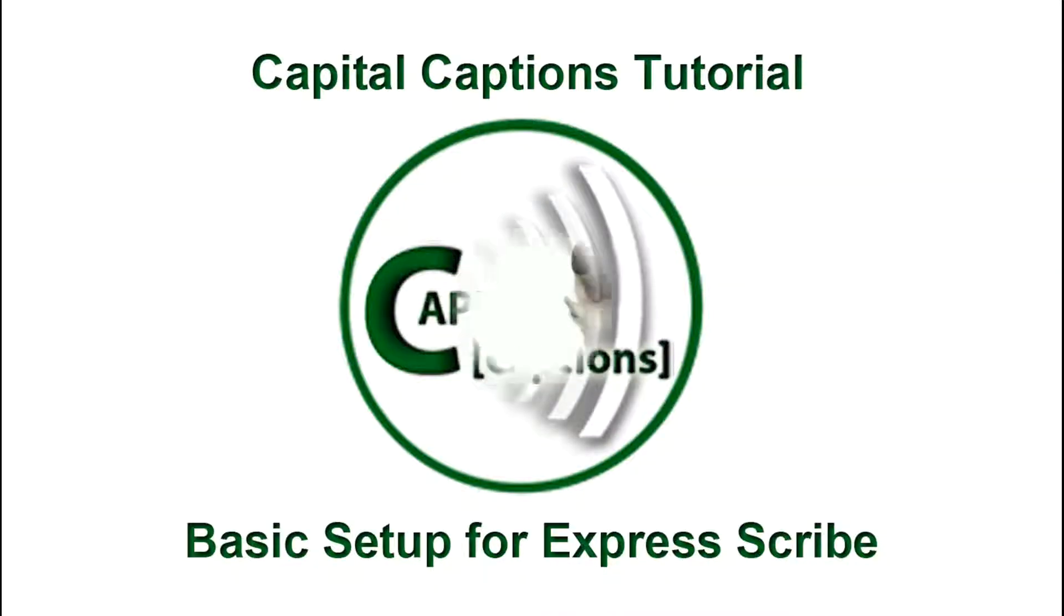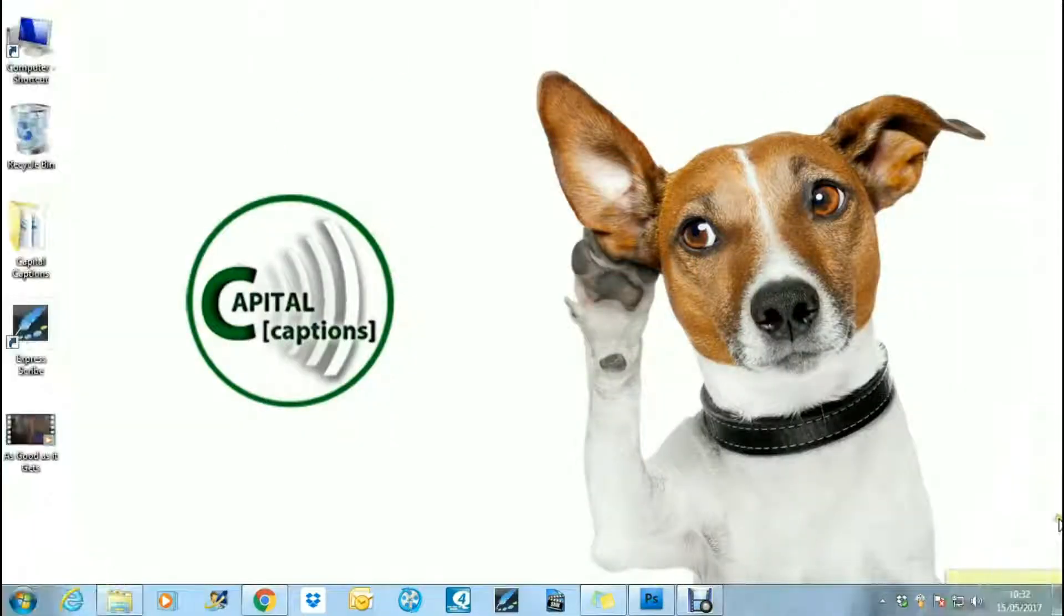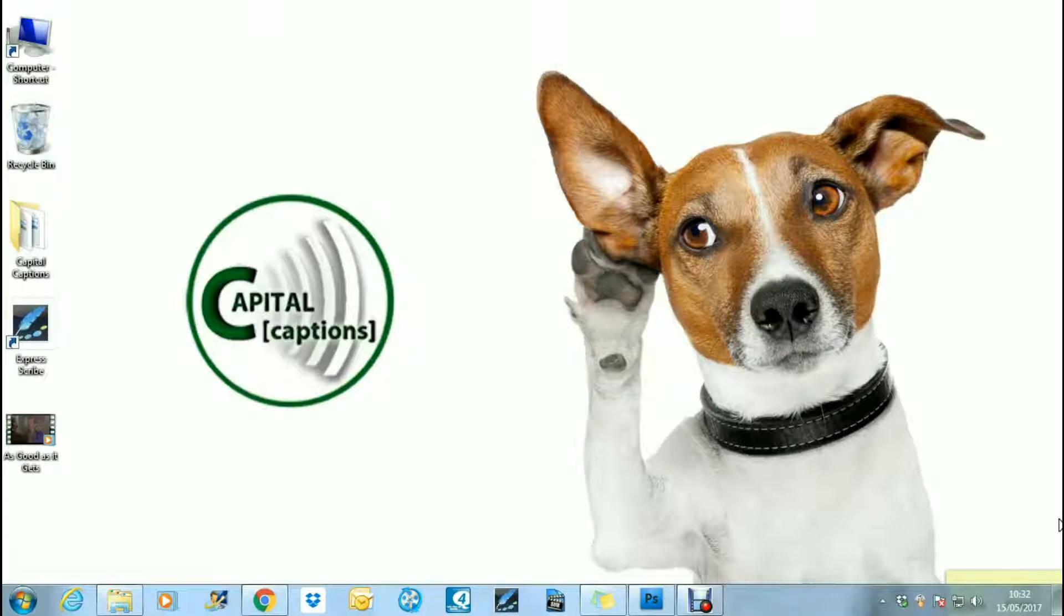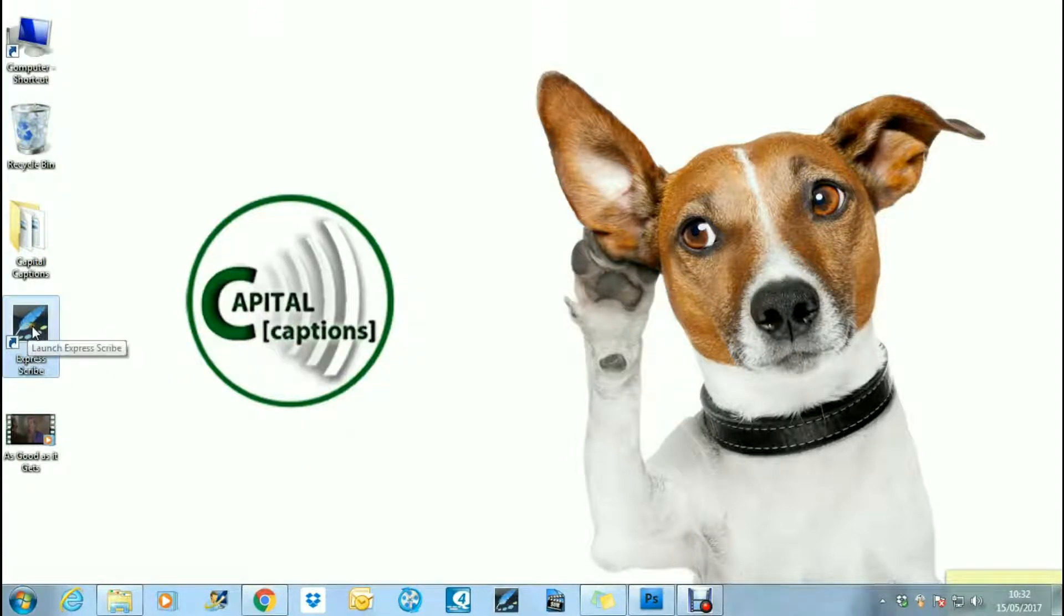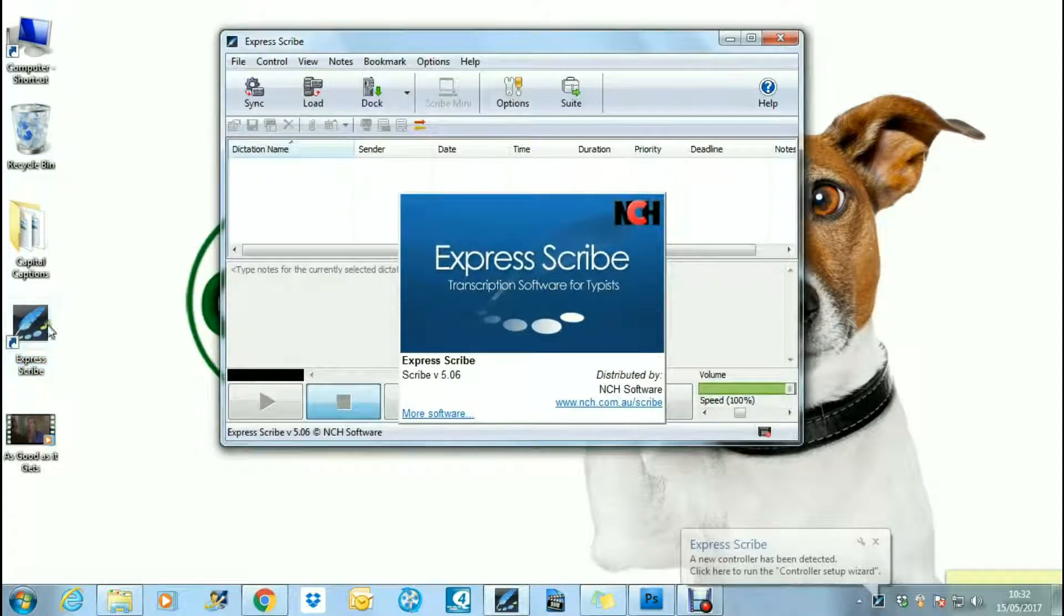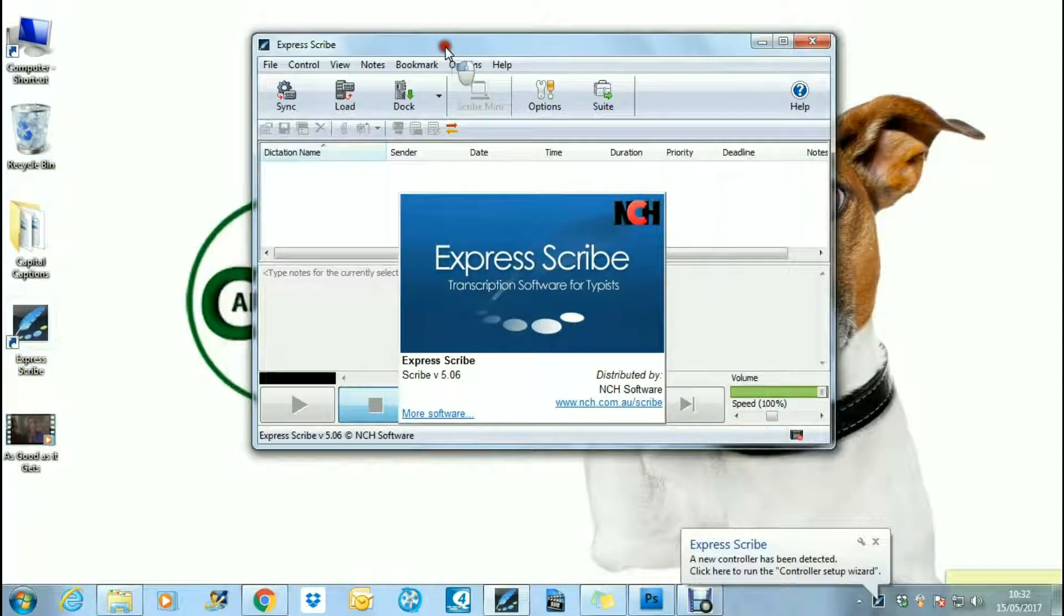How to use ExpressScribe. Once you've downloaded the ExpressScribe software from the NCH website using the shortcut that should appear on your desktop, just open the software.